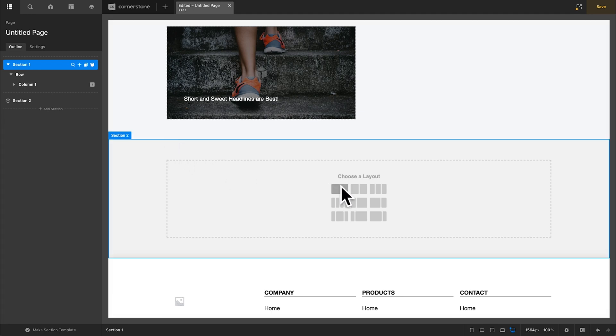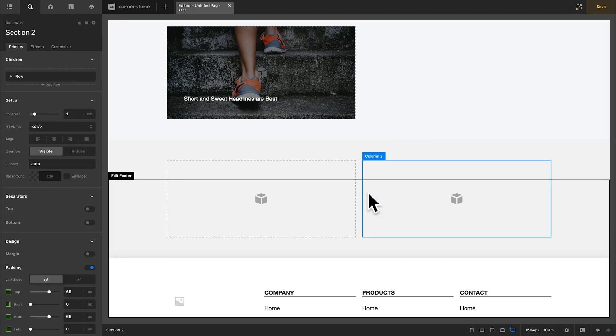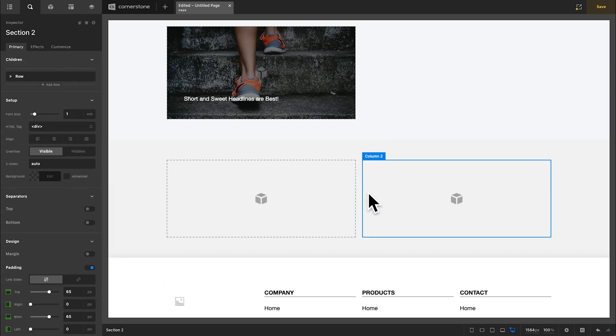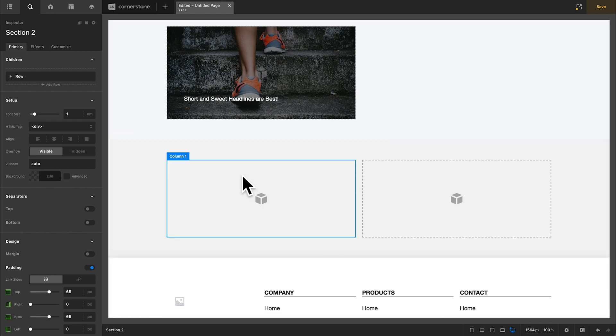Now I'm going to go ahead and use rows and columns, but you could also use cells or divs to create this effect as well. You simply need some sort of parent container to house everything inside of.